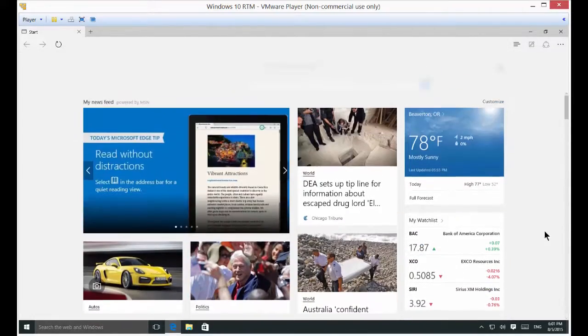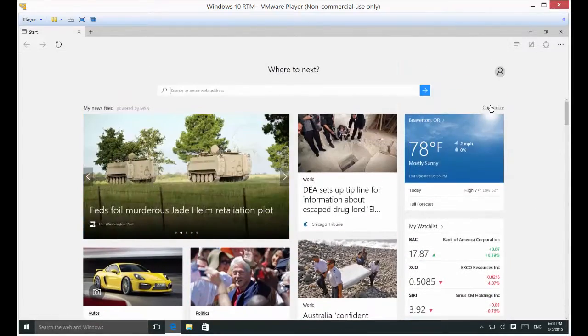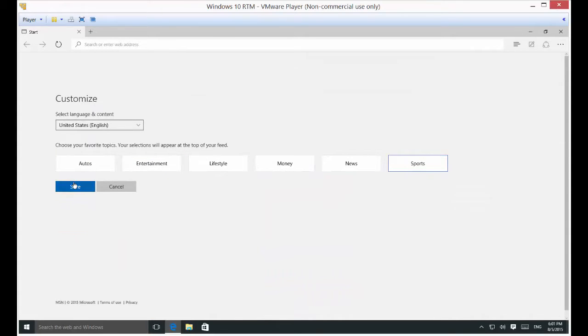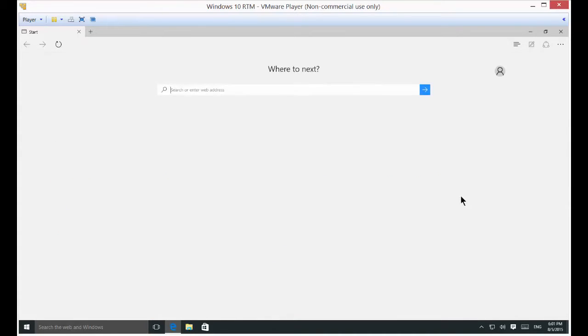If we want to, we can click customize again and change that to, let's say, sports. We want to see a lot of sports stories.